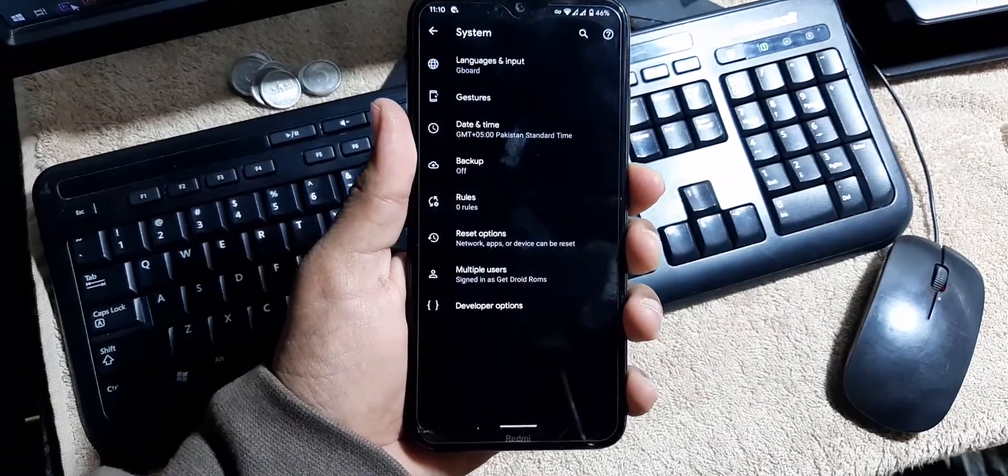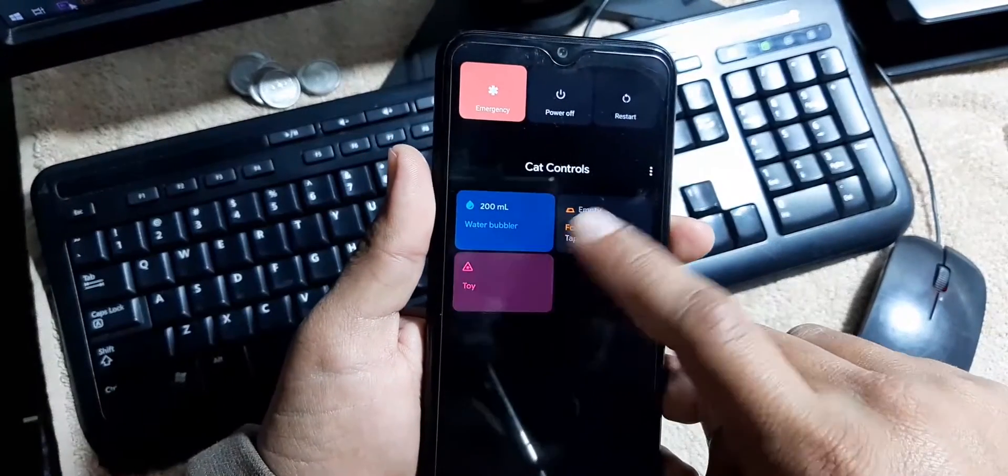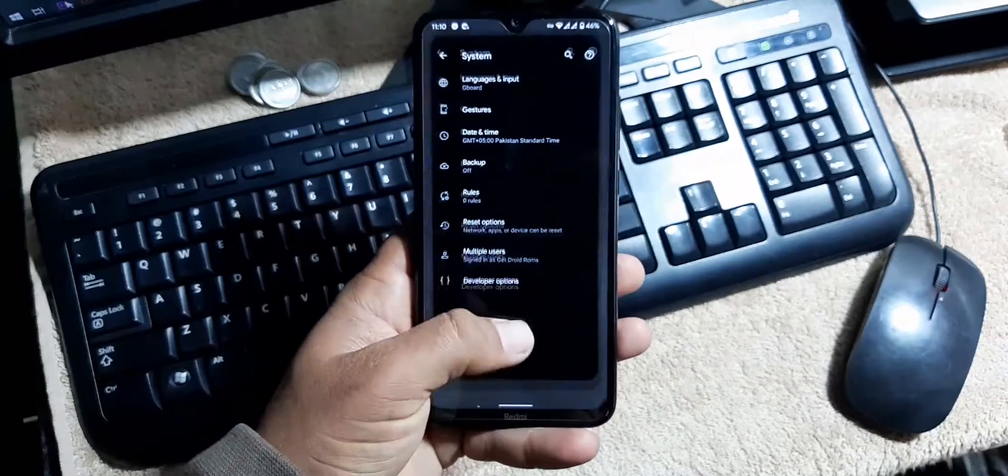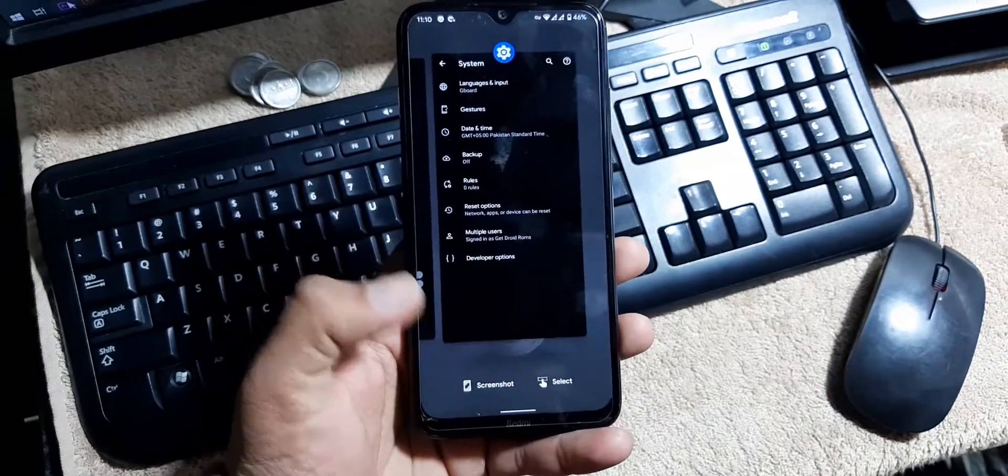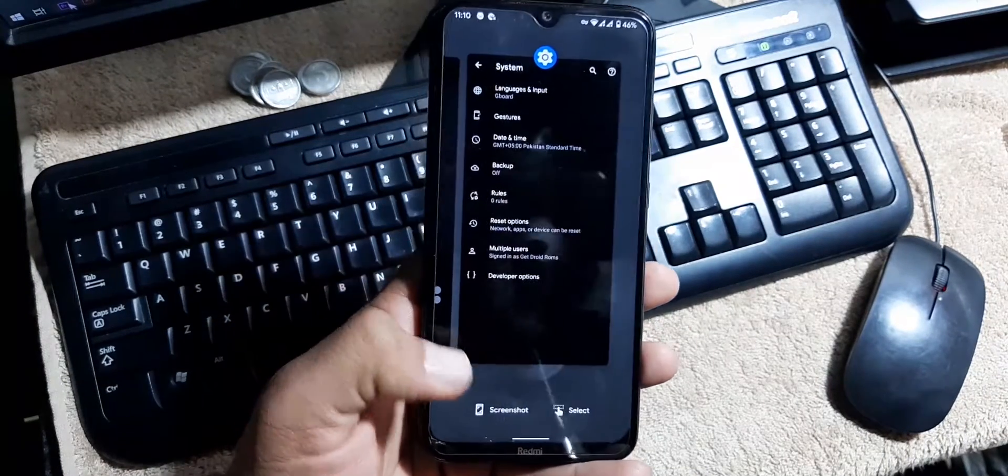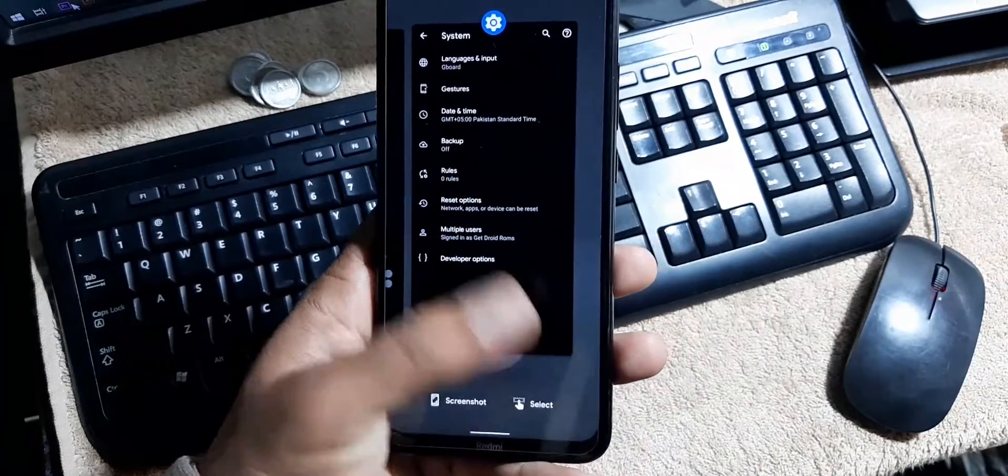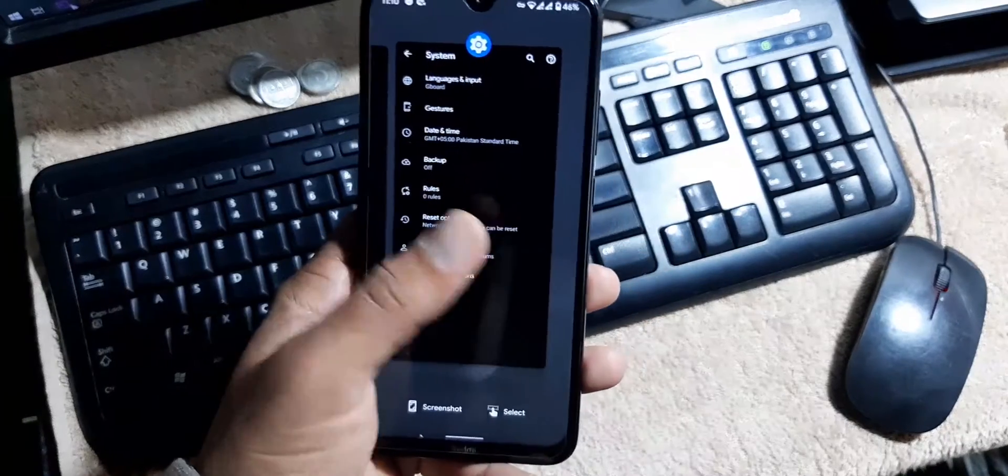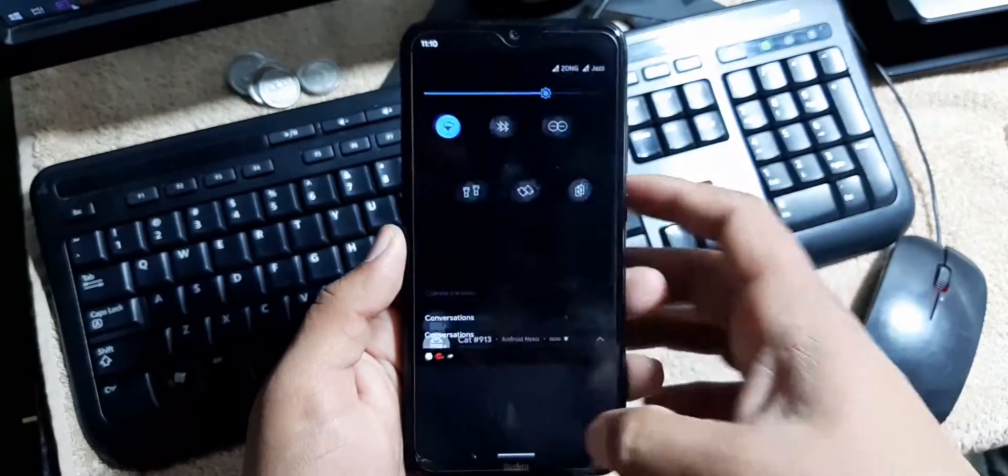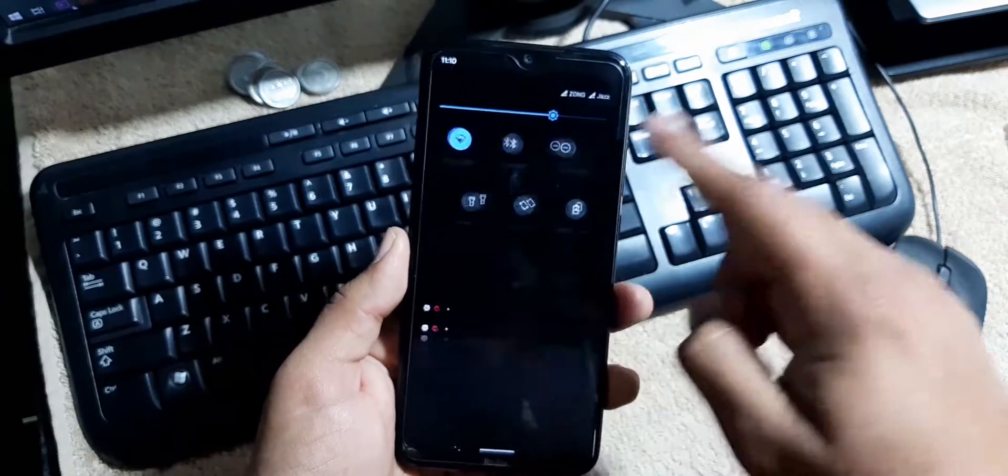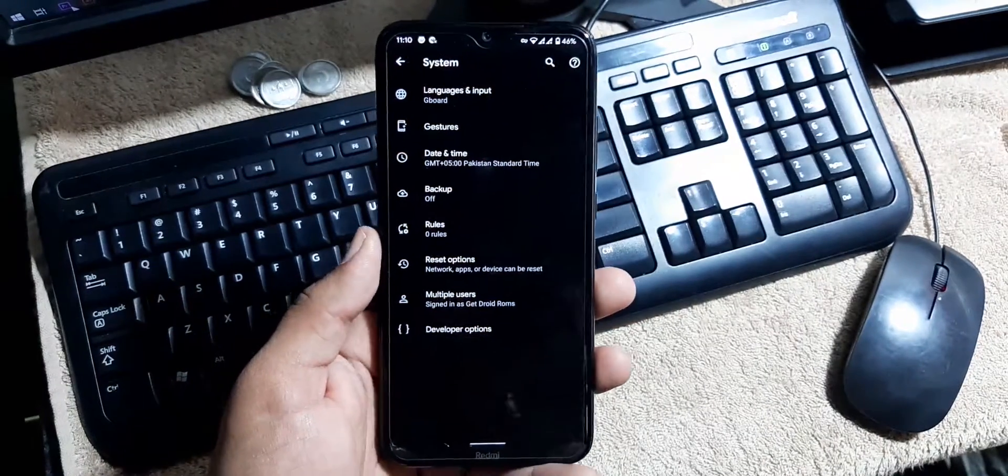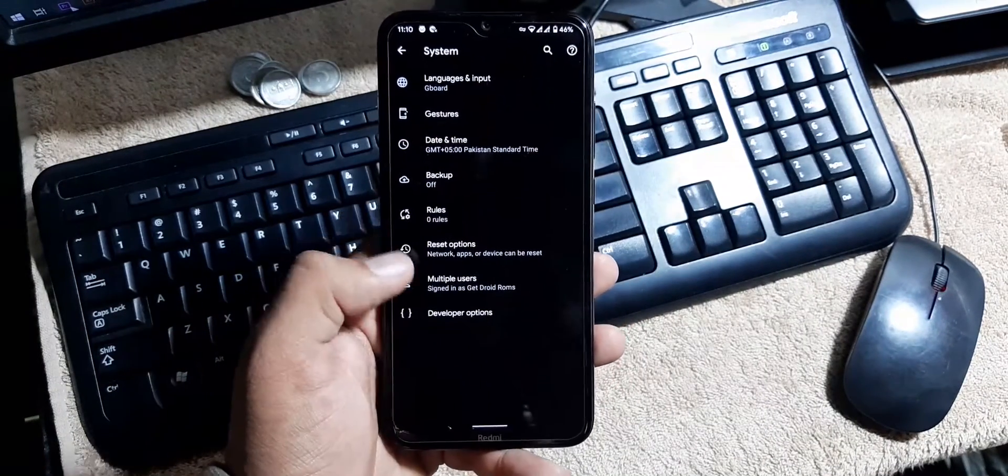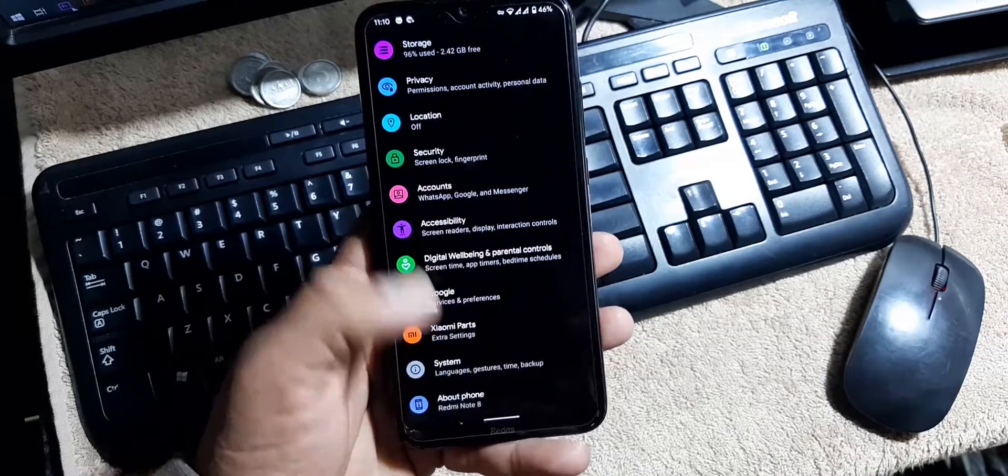In the power menu you can add device controls. This ROM comes with all the Android 11 features like screenshot select option. You can select any text from recent applications. You can control the media from the extended quick settings. Then we have the backup, reset option, multiple users, developer options.